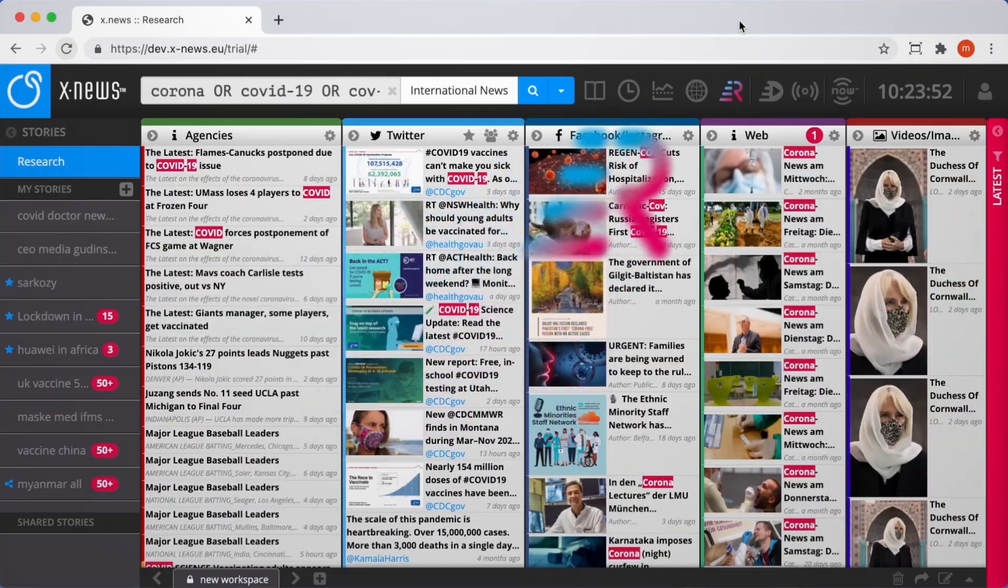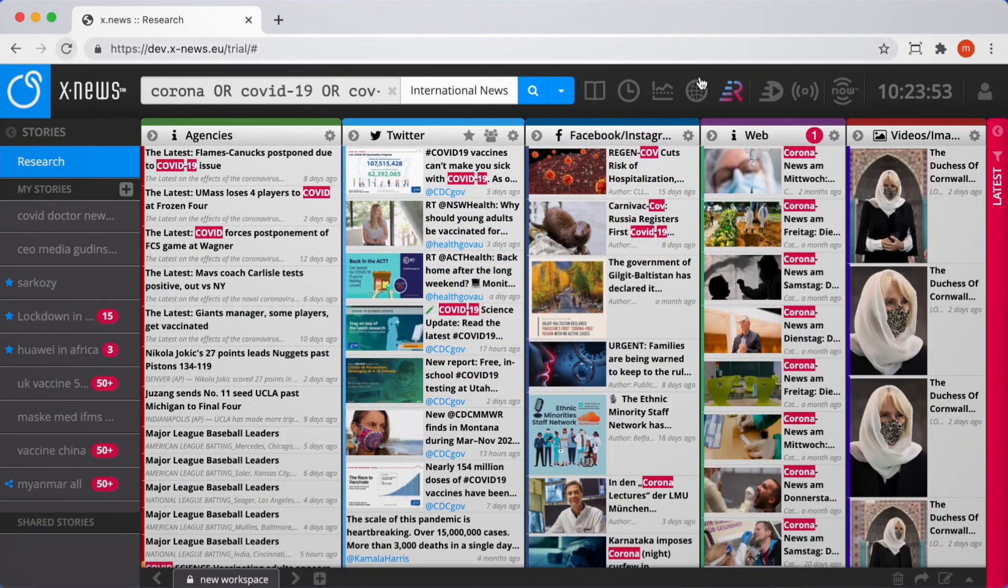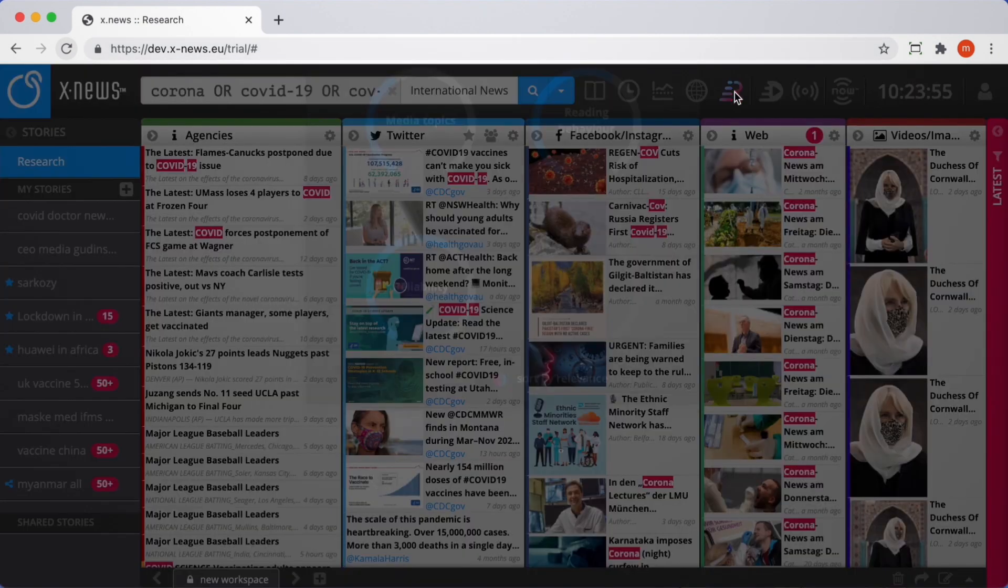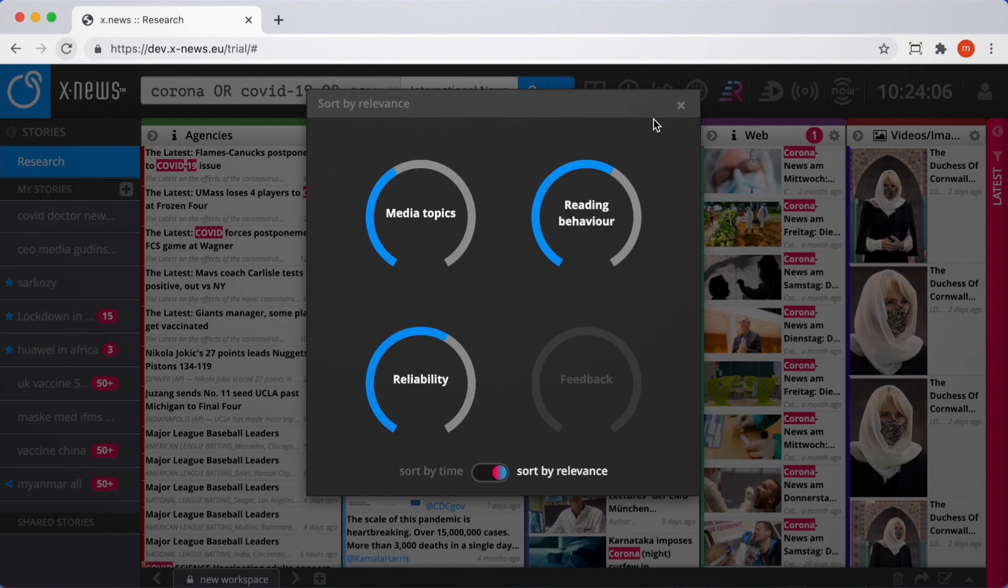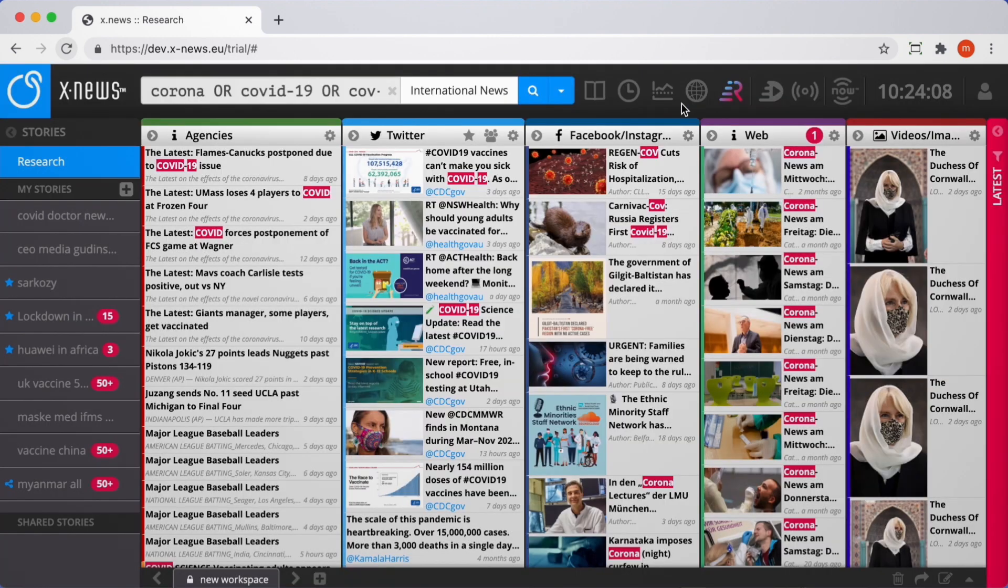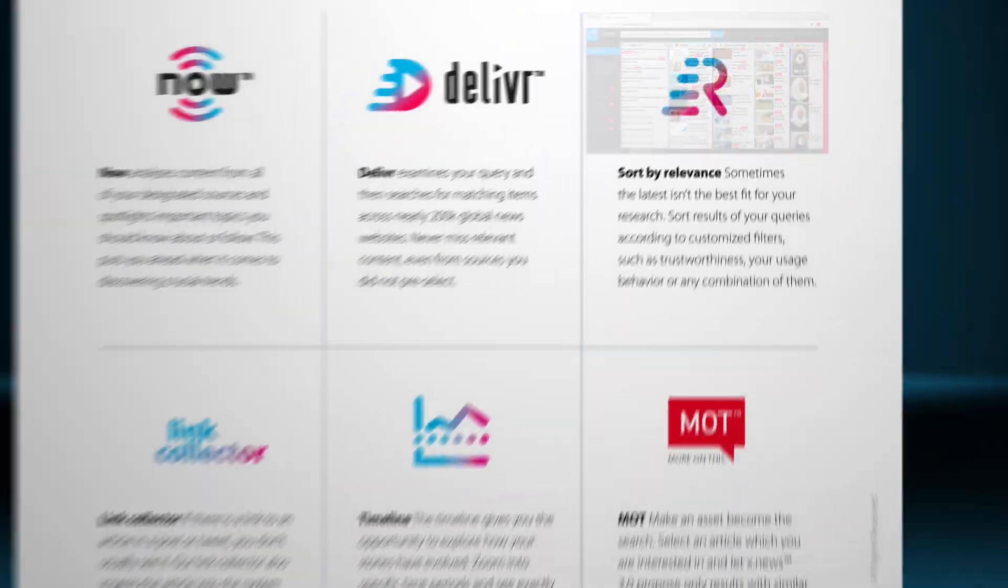From now on, you can sort your search results not only by date and time but also by relevance. Relevance in terms of your personal reading behavior, the reliability of the used sources, or your selected IPTC media topics. Of course, also any combination of those.